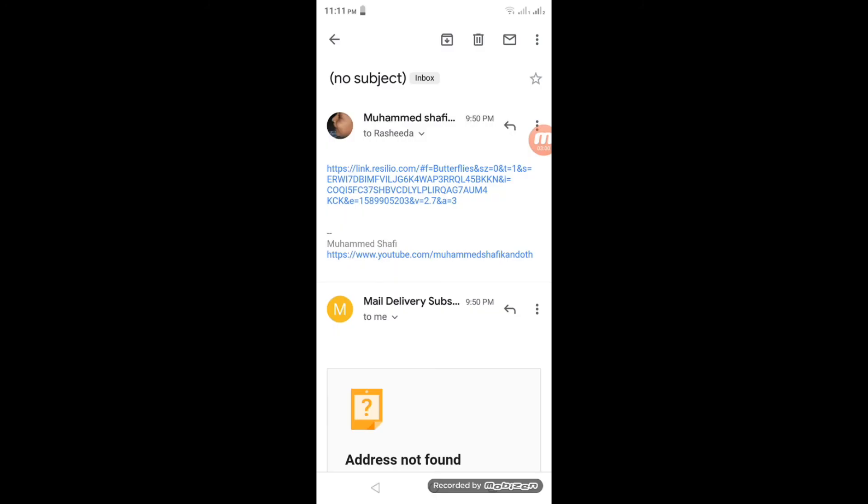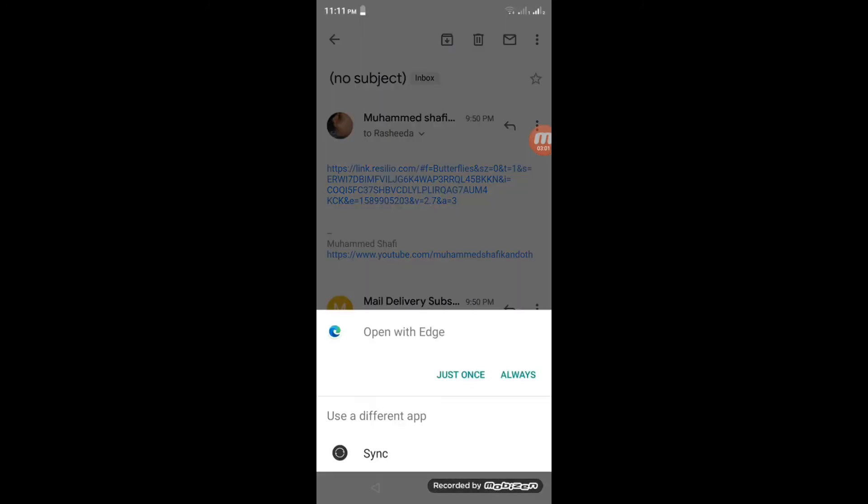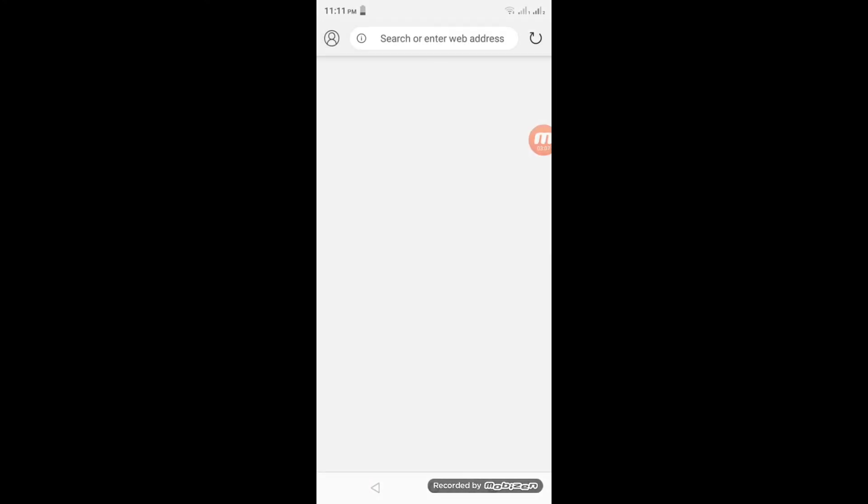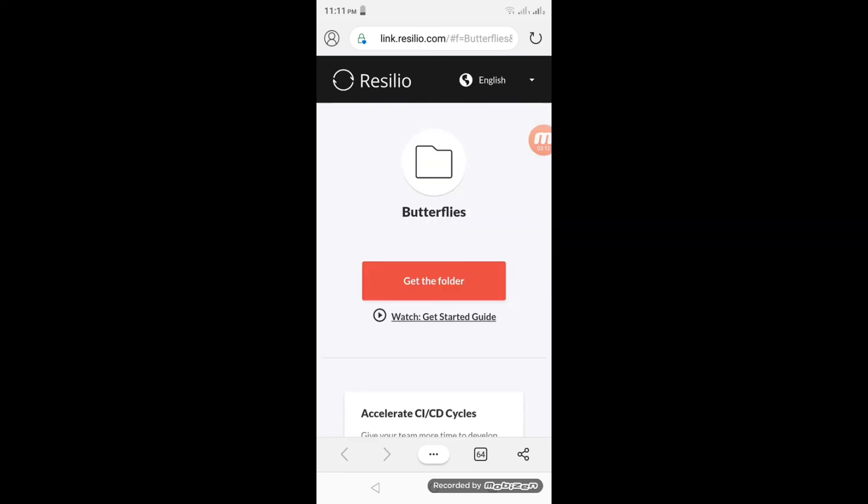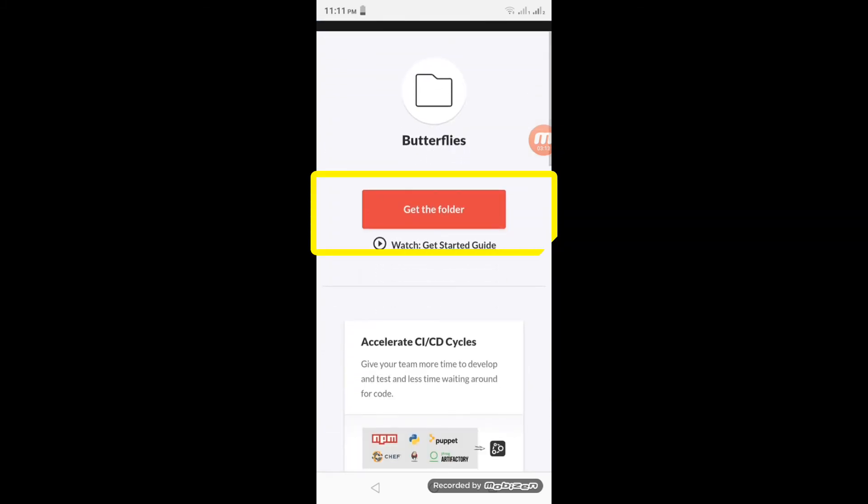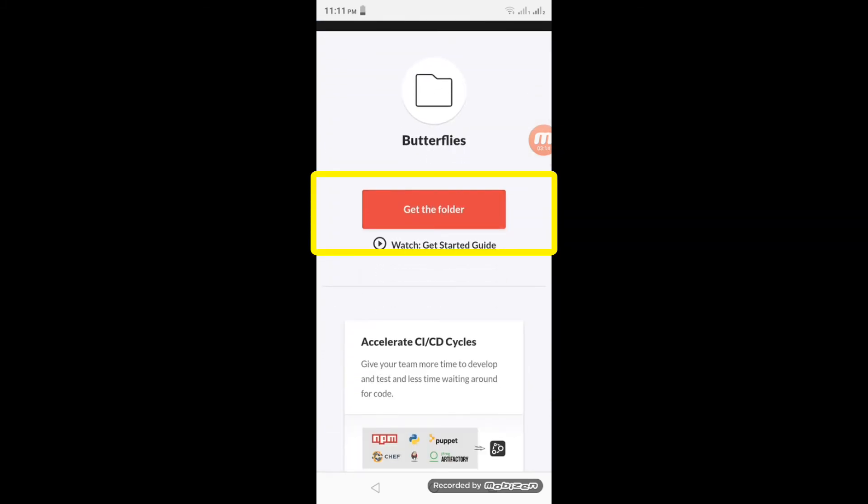Now I am trying to open by share link. Open link with web browser. Touch on get the folder. It will open with Resilio Sync.